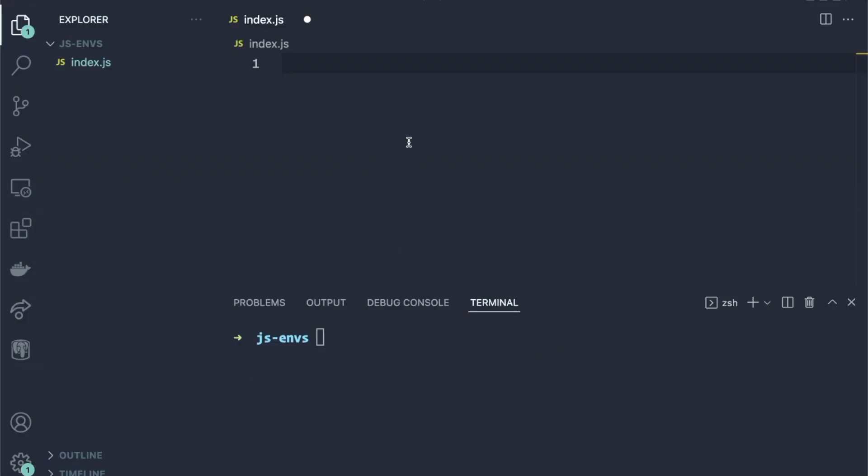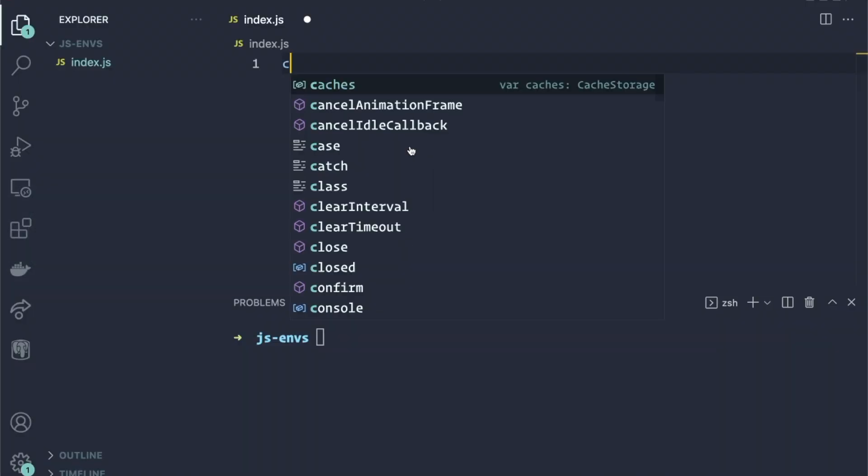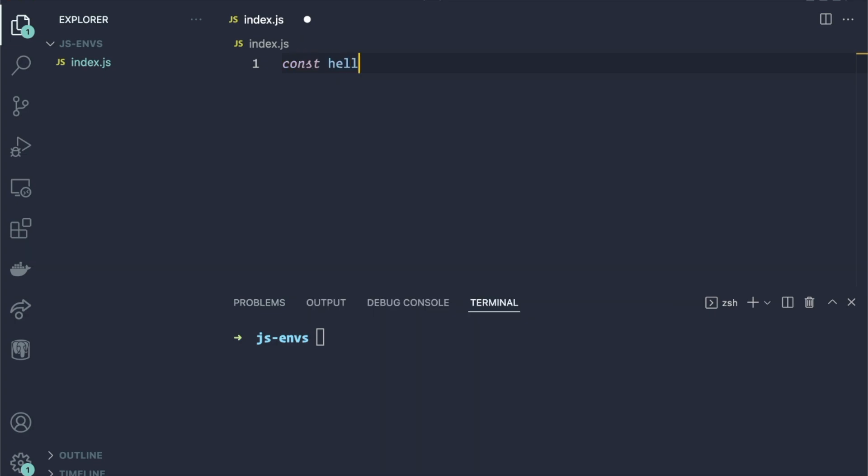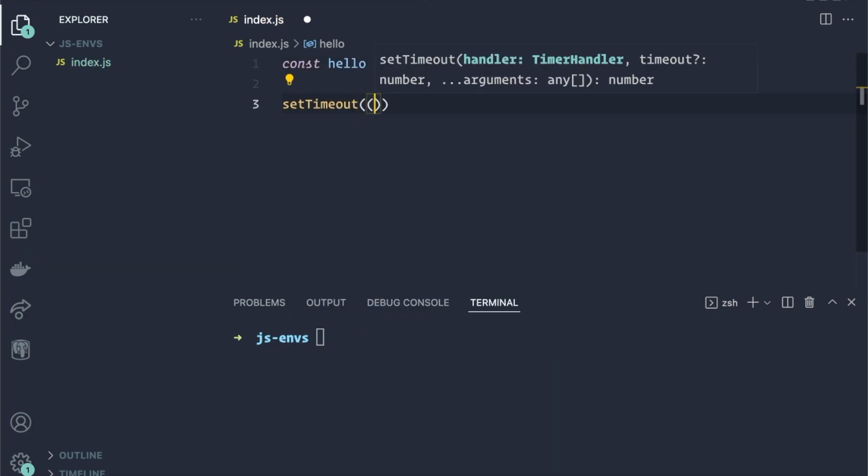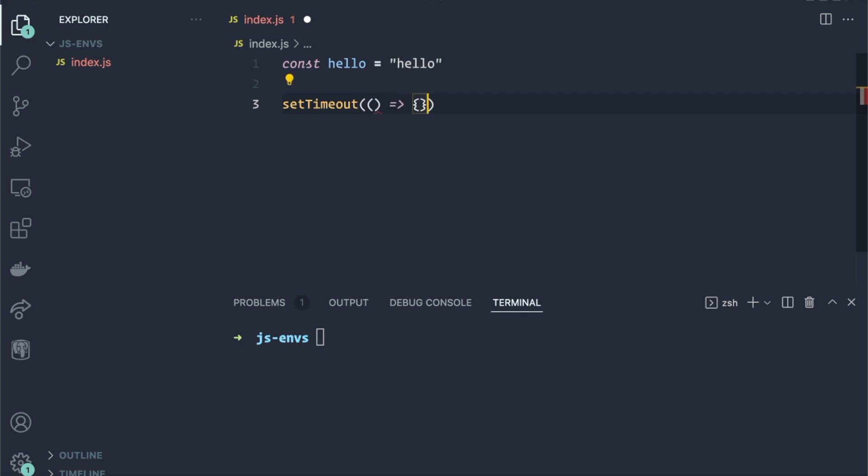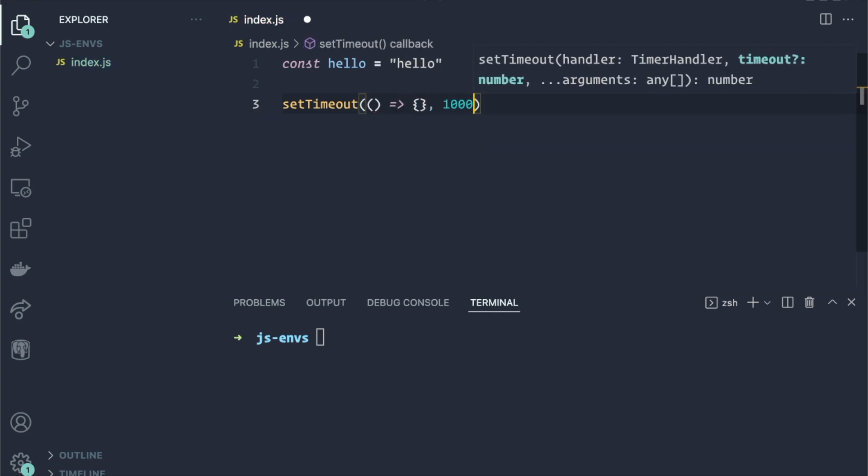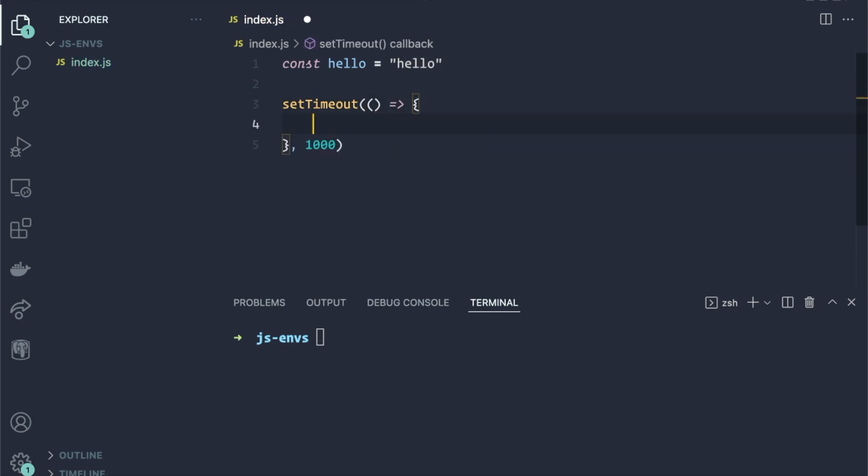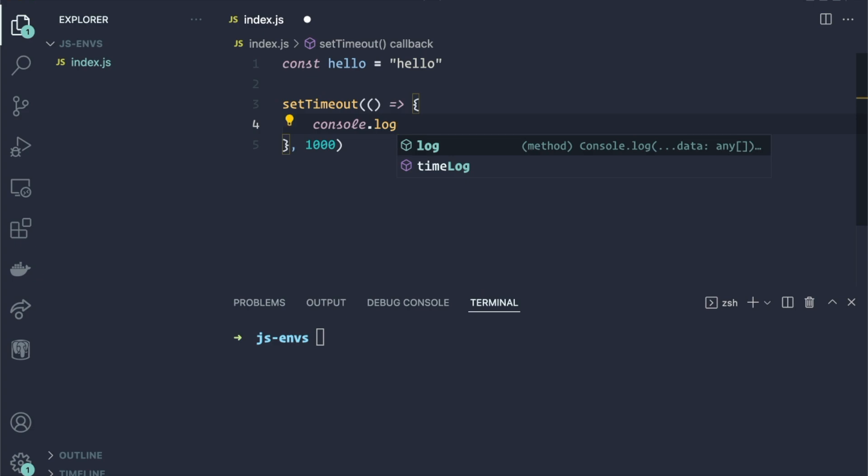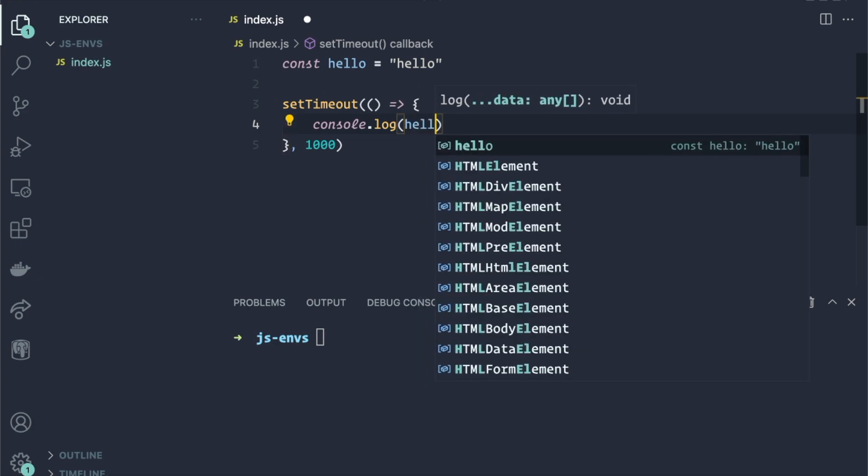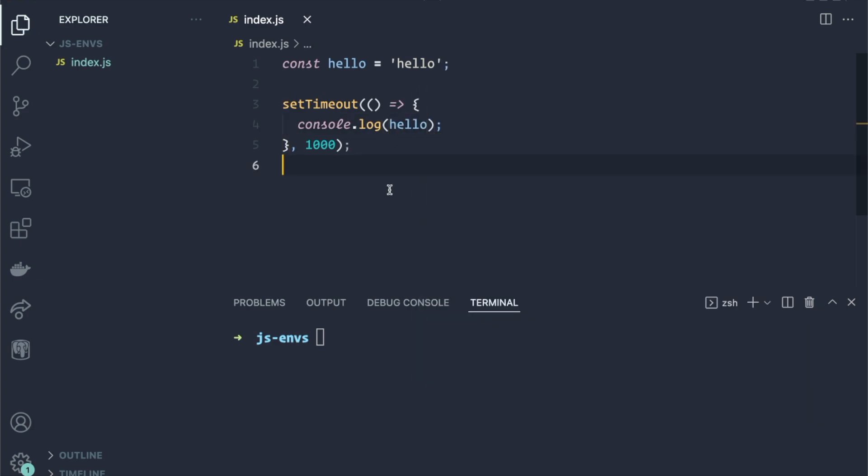And just to show you this, if we write a file here, and we'll just create a variable. And then we'll do setTimeout and we'll do 1000 milliseconds and then the console log the variable. Now I'm going to run this through Node.js, which is the server side environment that we've been talking about. And you can see that we are printing to the console 'Hello'.